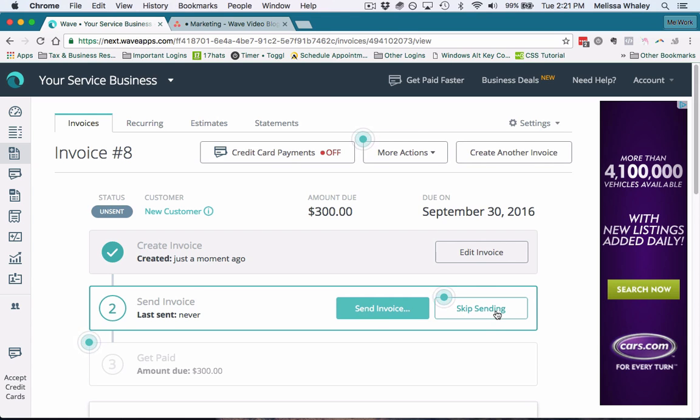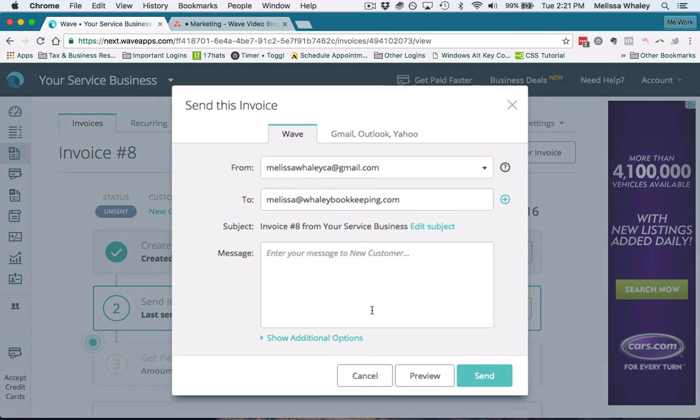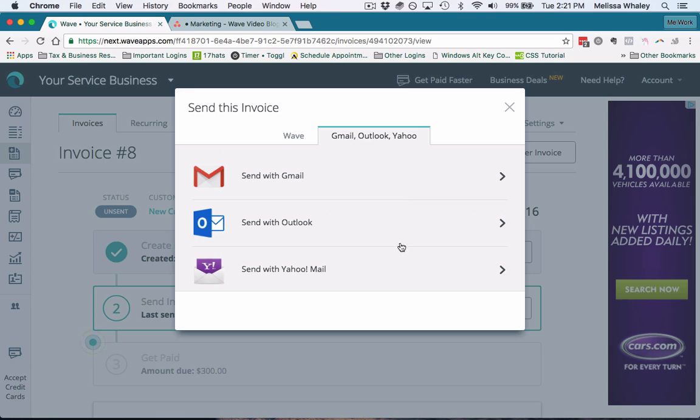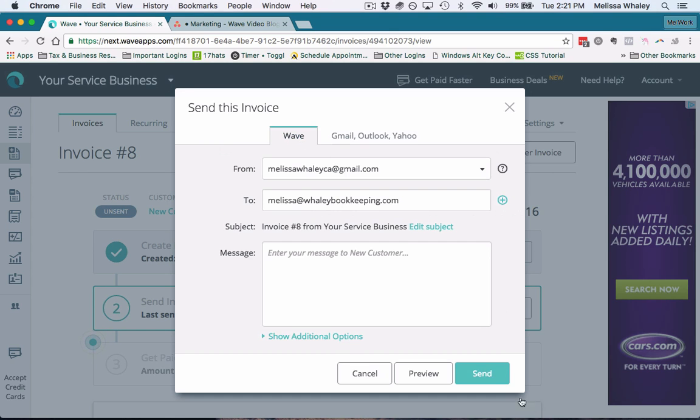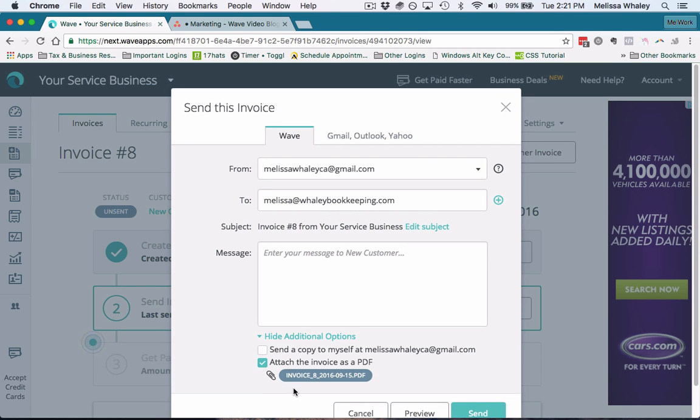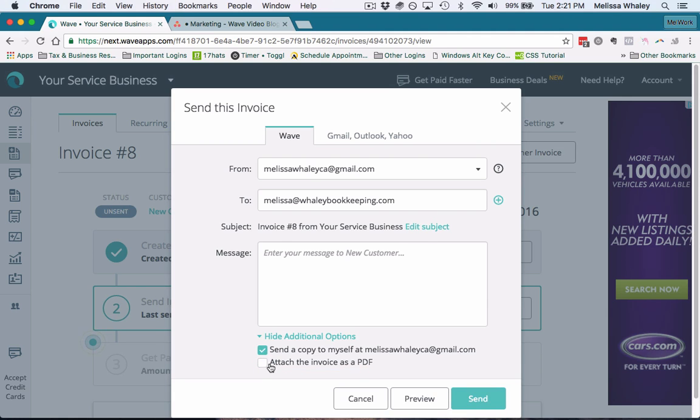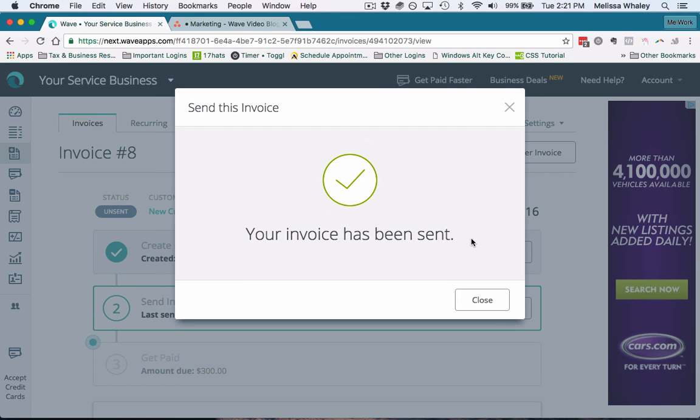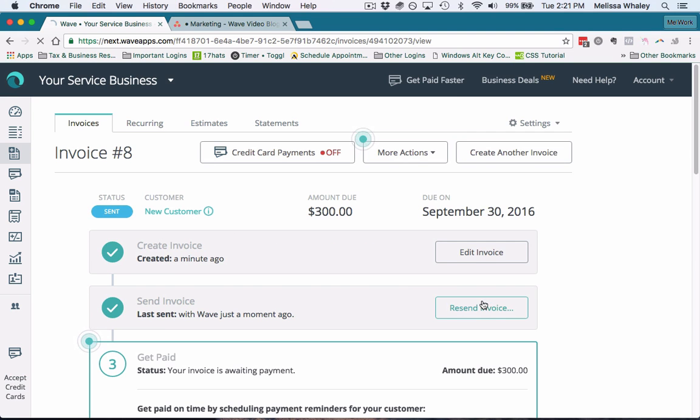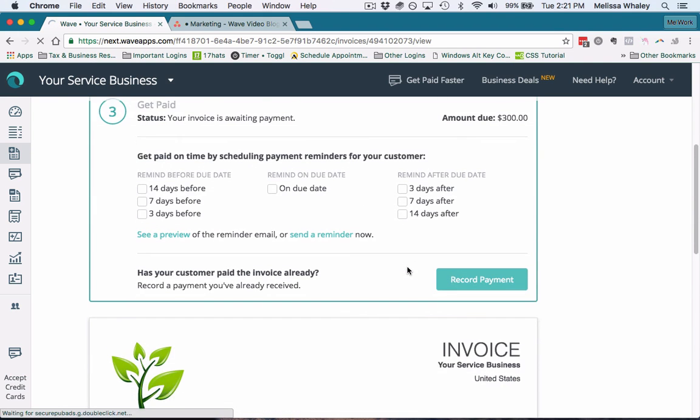If we're sending this, we want to send—we've got the email and it will send directly from Wave. Or you can connect it with one of your email providers. I prefer to send it directly from Wave—it works great for me, my clients have never had an issue. You can also attach it as a PDF to this email or send a copy to yourself as well. So I'm just going to hit send.